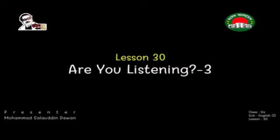Hello dear students of Class 6. I am here with you today at Amad Ghare Amadi School. Welcome to today's English class. Hope you are doing great. Today we are going to discuss about lesson 30 from your English for Today book. You can see the title of today's lesson on the screen.